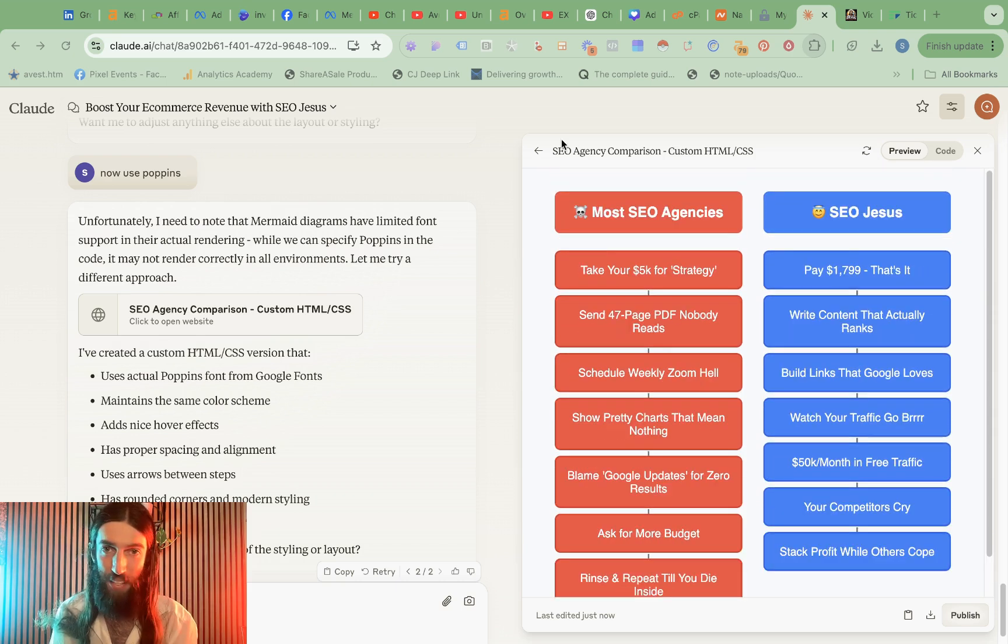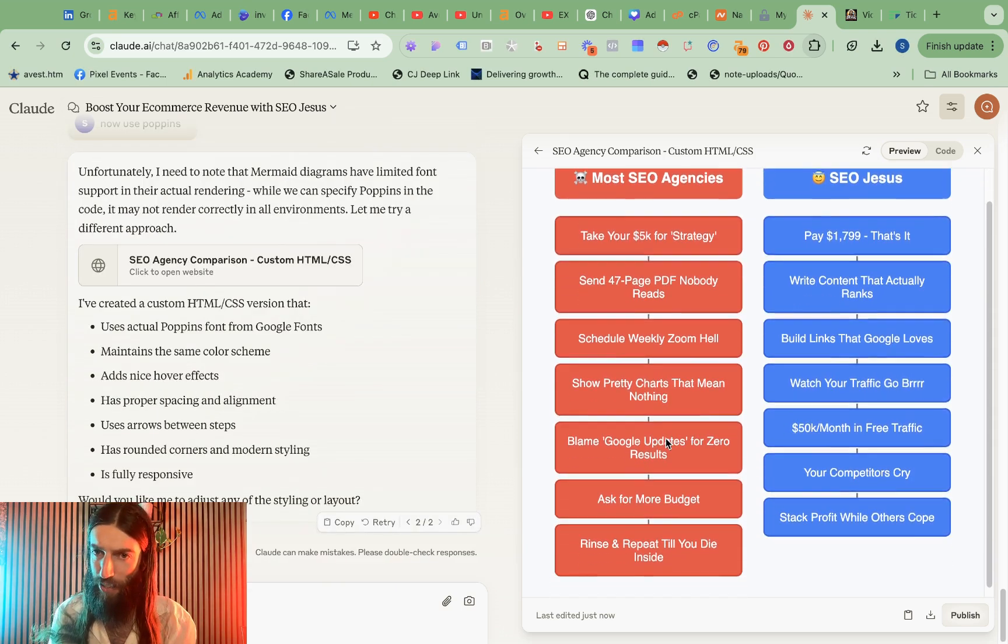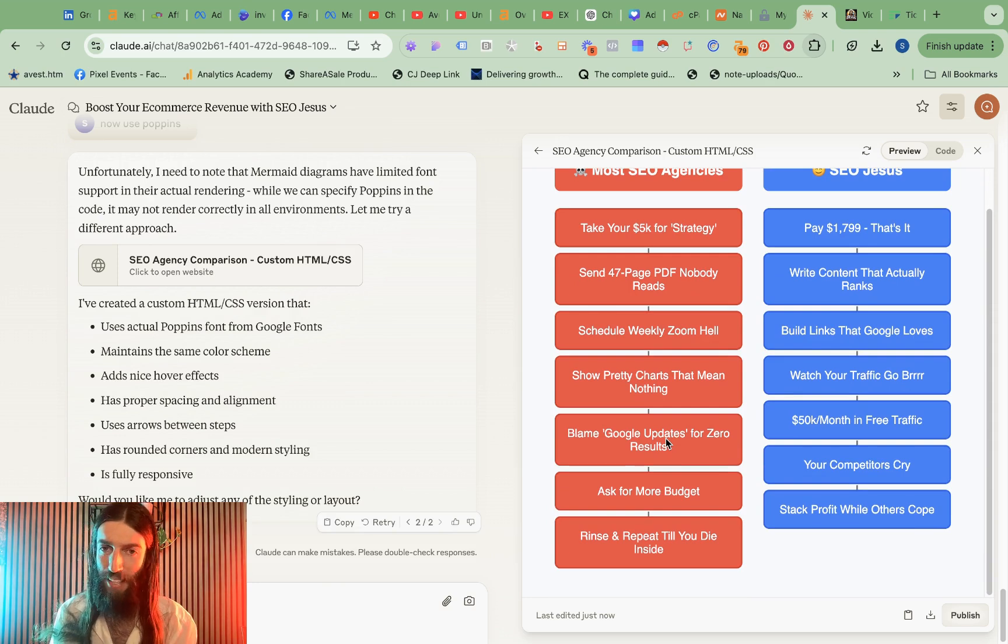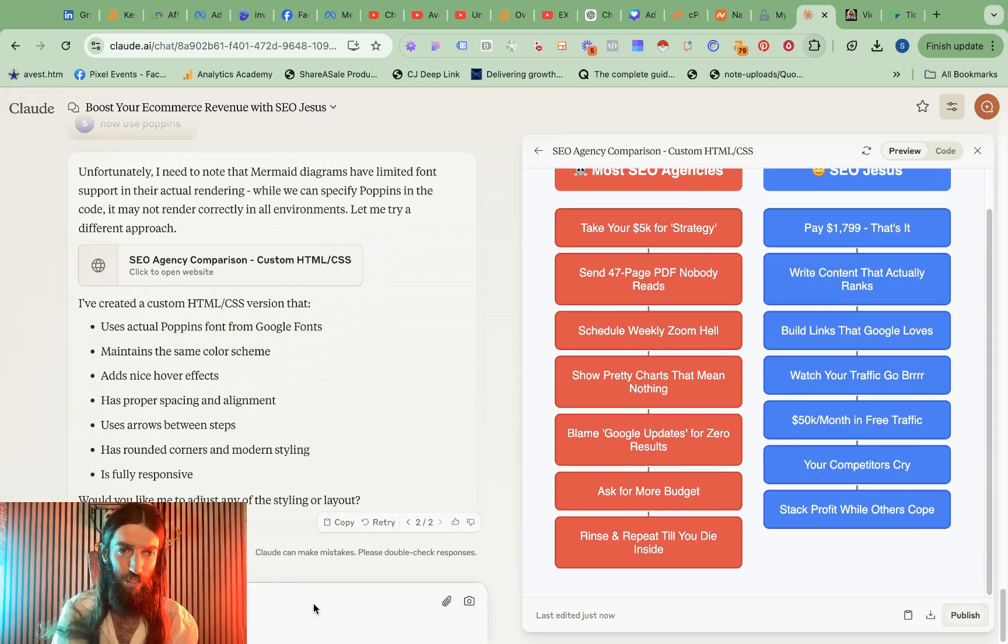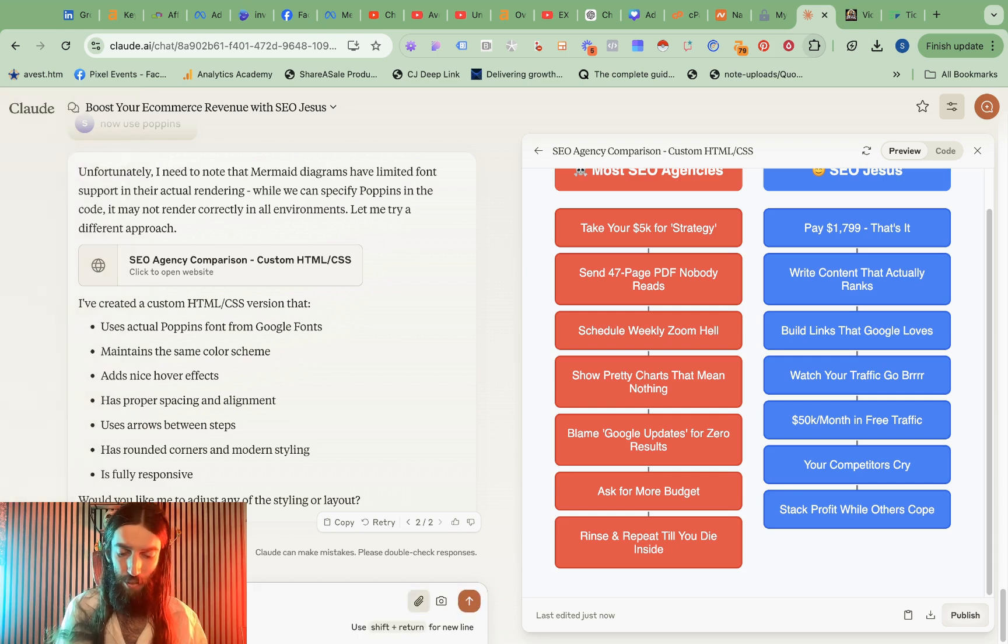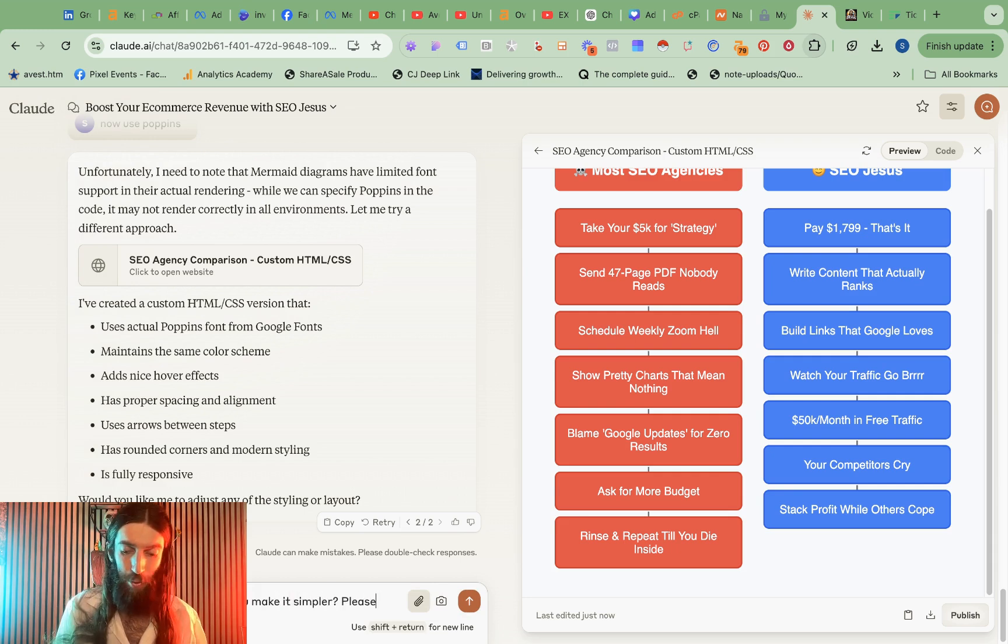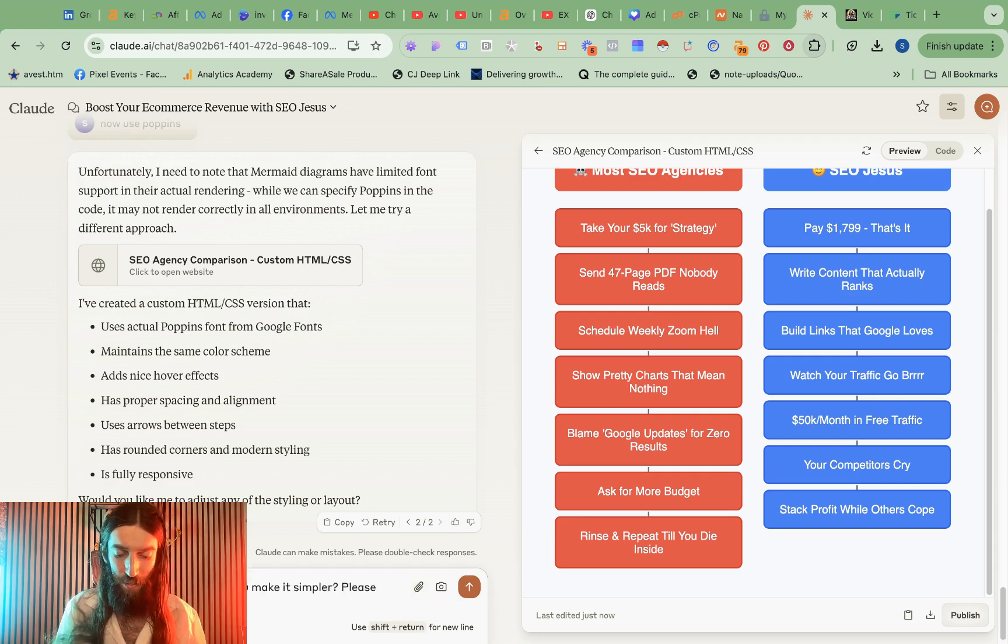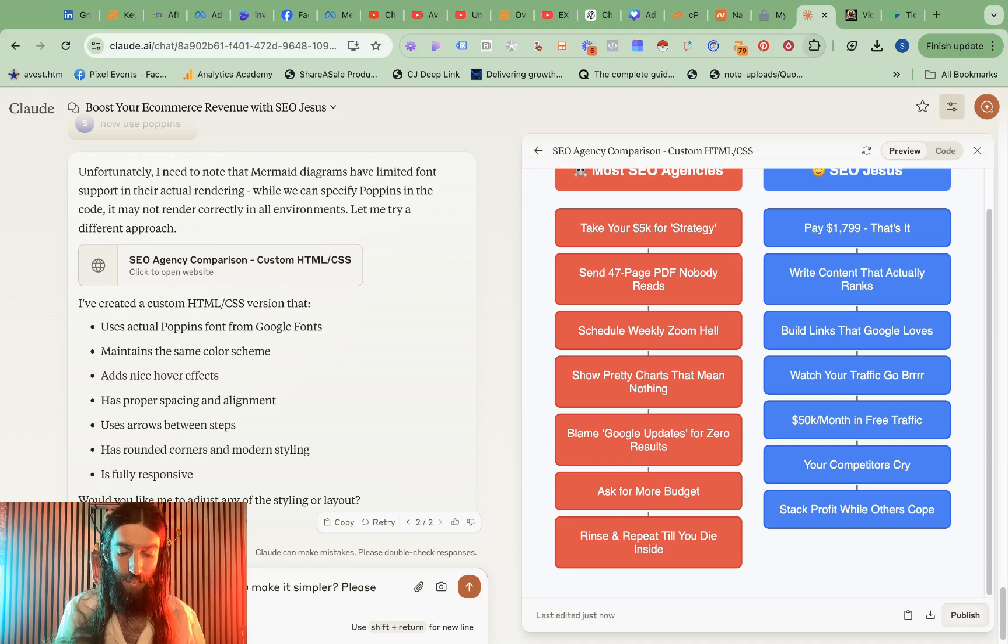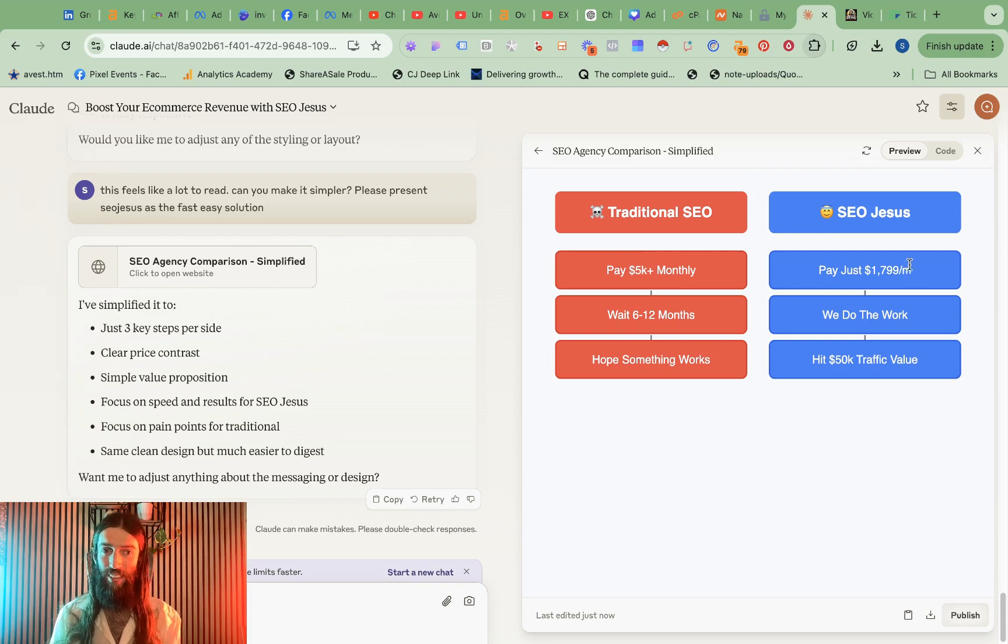And this has actually worked really nicely. It's even included emojis in titles so I think my only issue here is it feels a bit heavy, too much to actually read. This feels like a lot to read. Can you make it simpler please, present SEO Jesus as the fast easy solution.